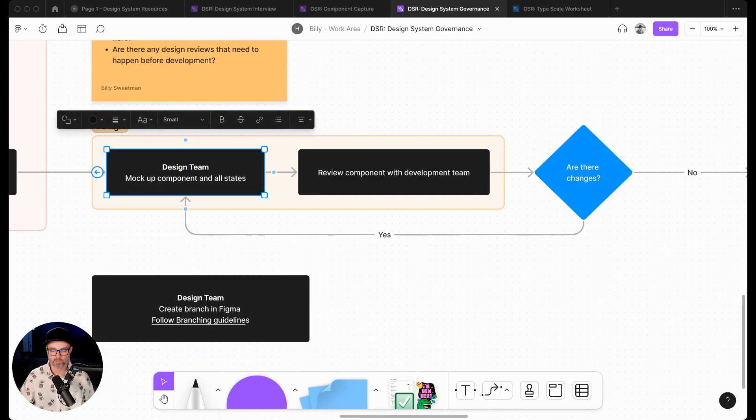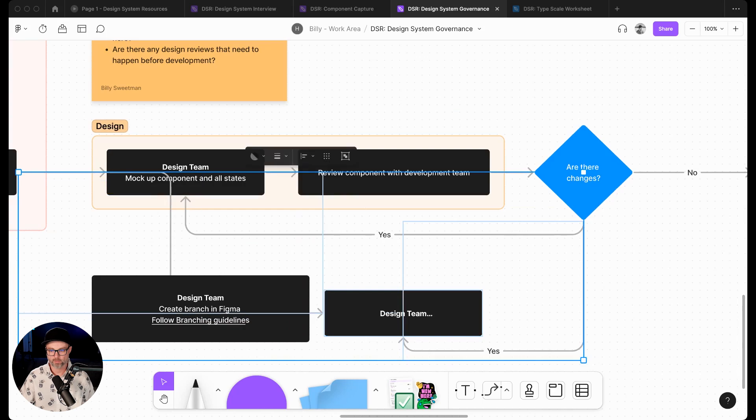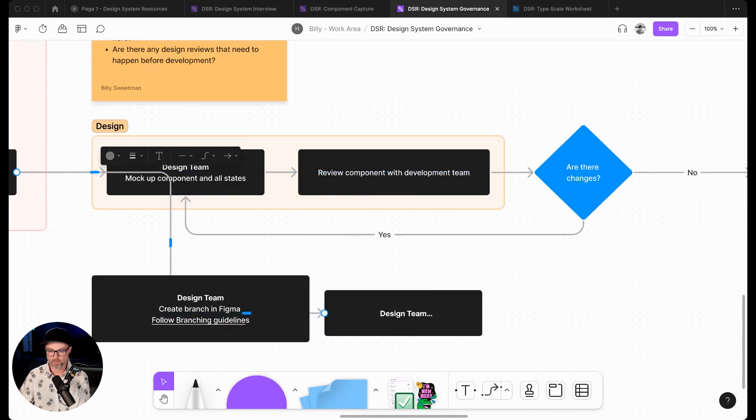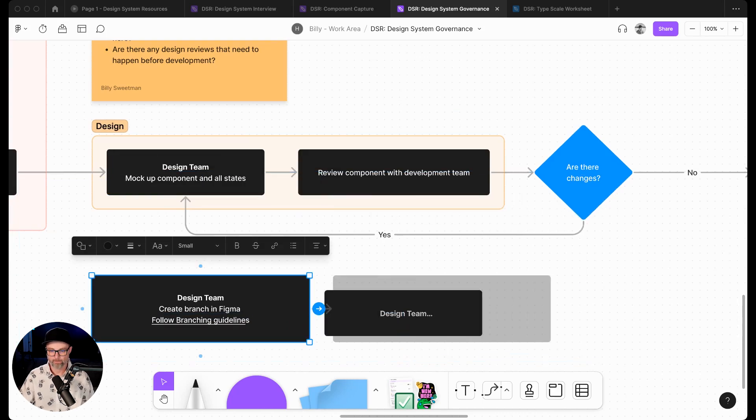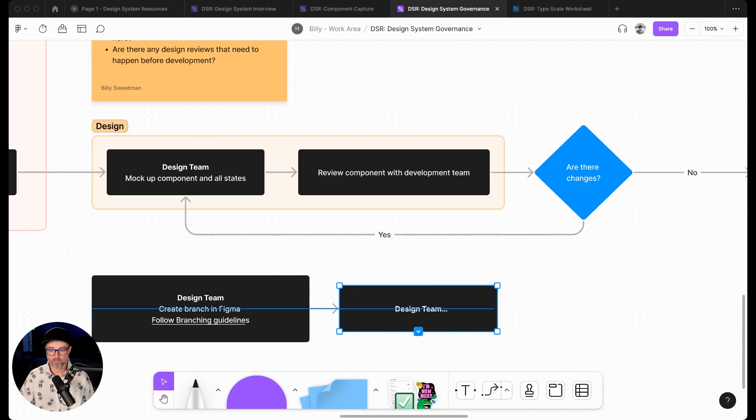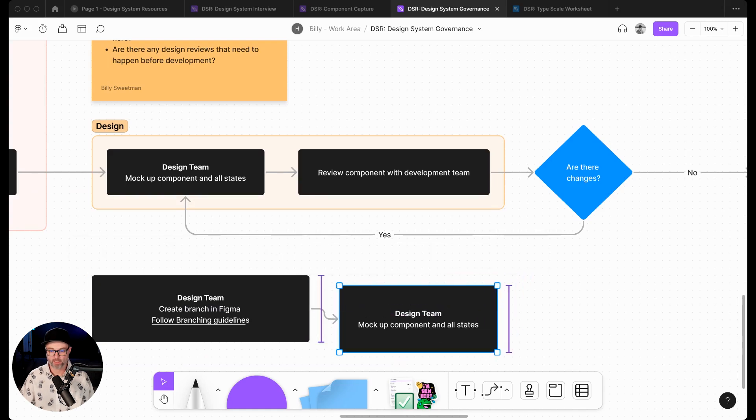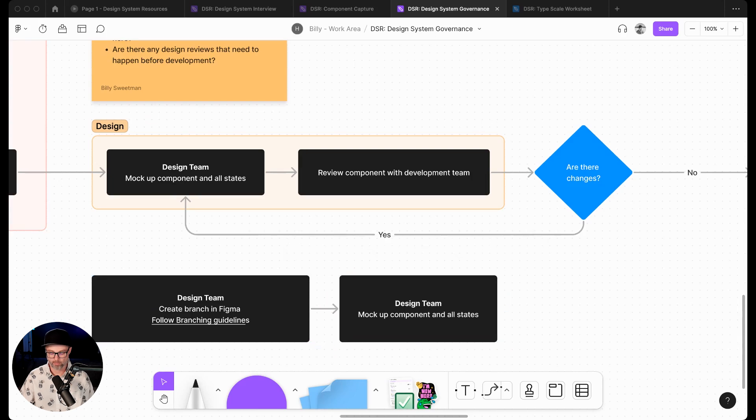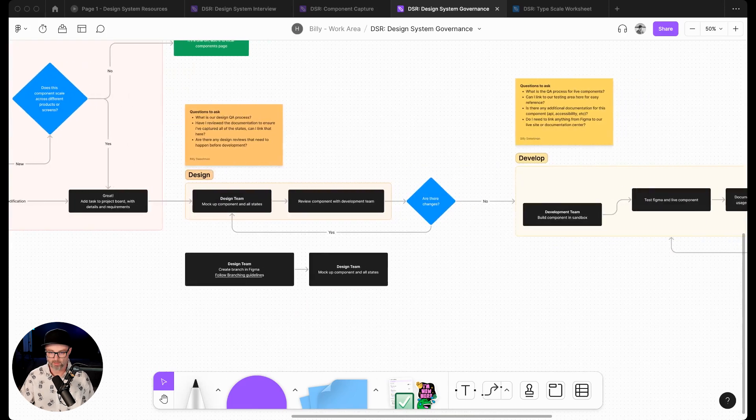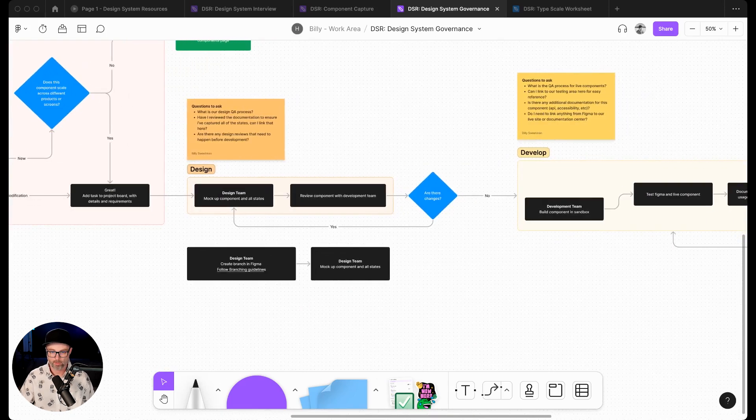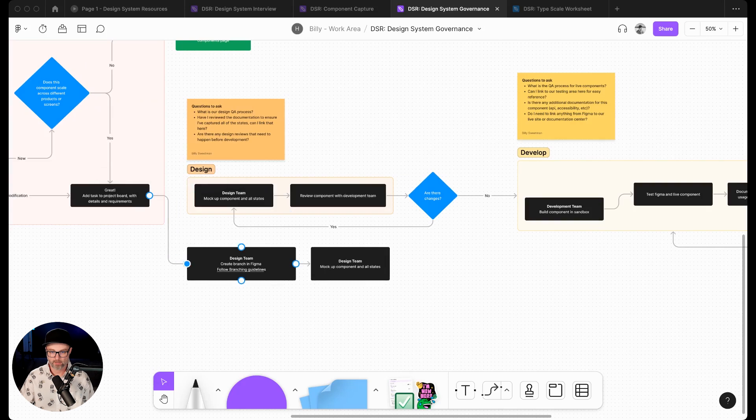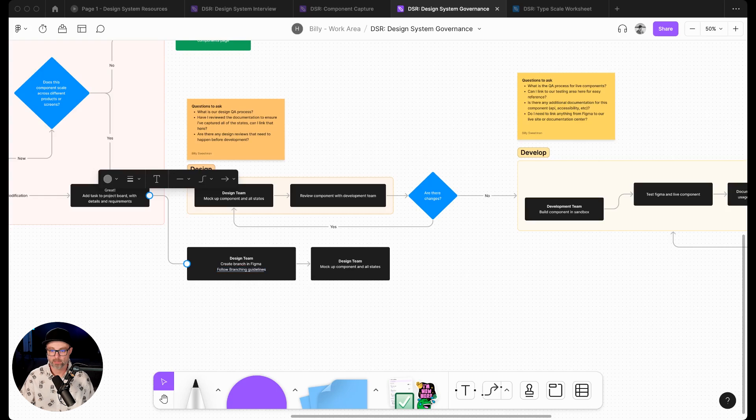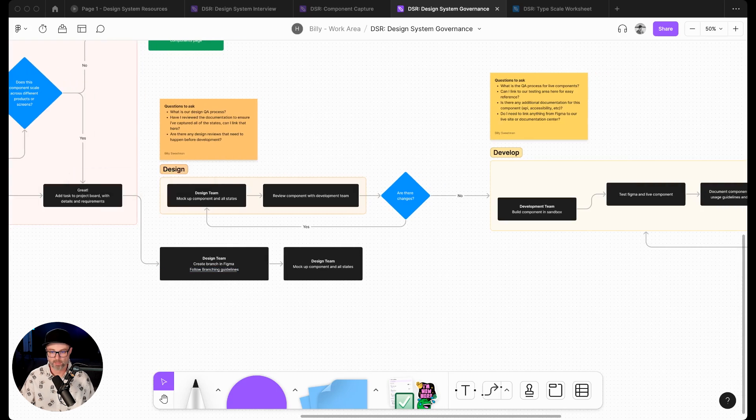So this is actually going to get moved over here. We're going to delete some of these connectors. This is based on a specific client that we've worked with and how they function and their design system team works after discussion. We're going to move this connector down here to this. Design team is going to create a branch in Figma, follow the branching guidelines, then mock up all the components and the states.